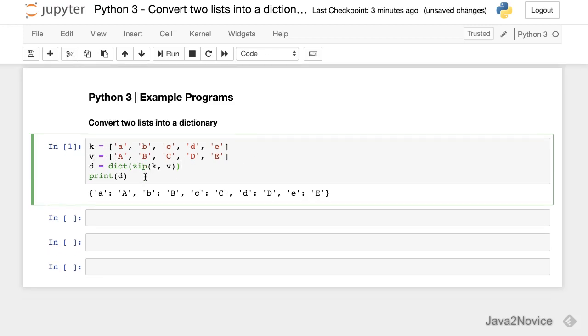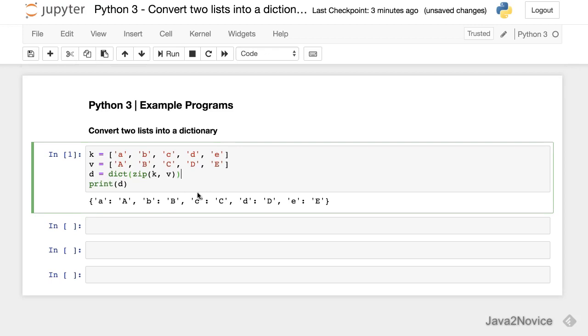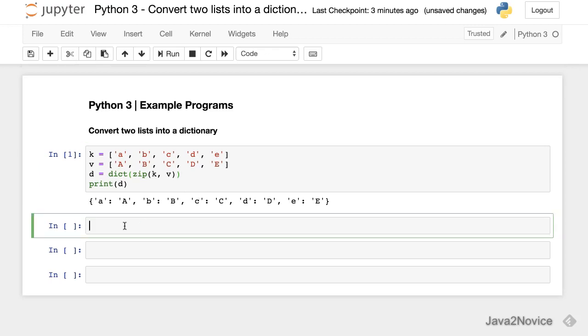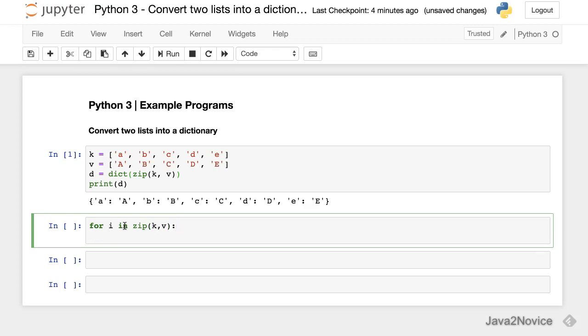Now if you want to understand how actually the zip will work, let's iterate through the zip and understand. For i in zip k, v and print i.